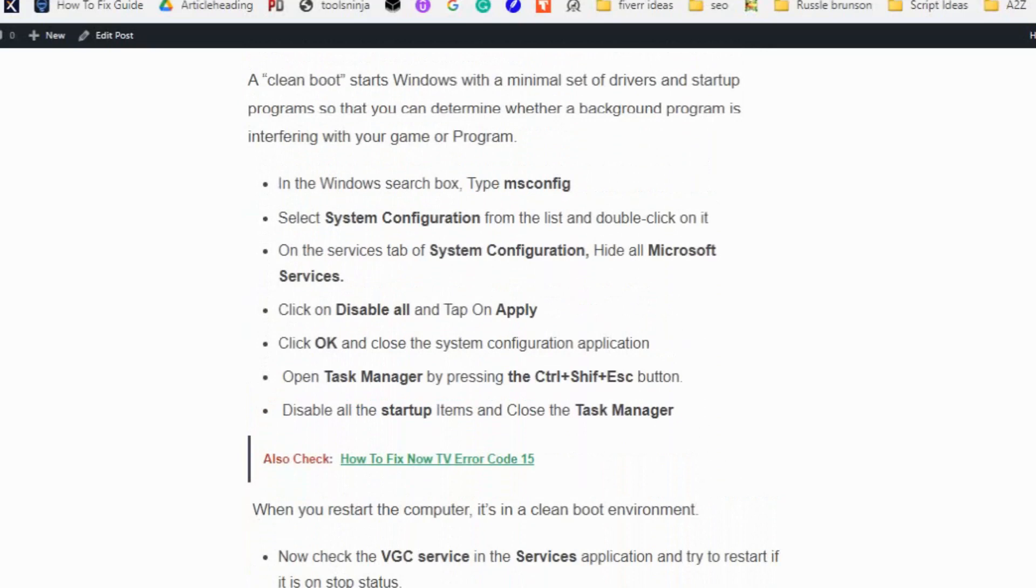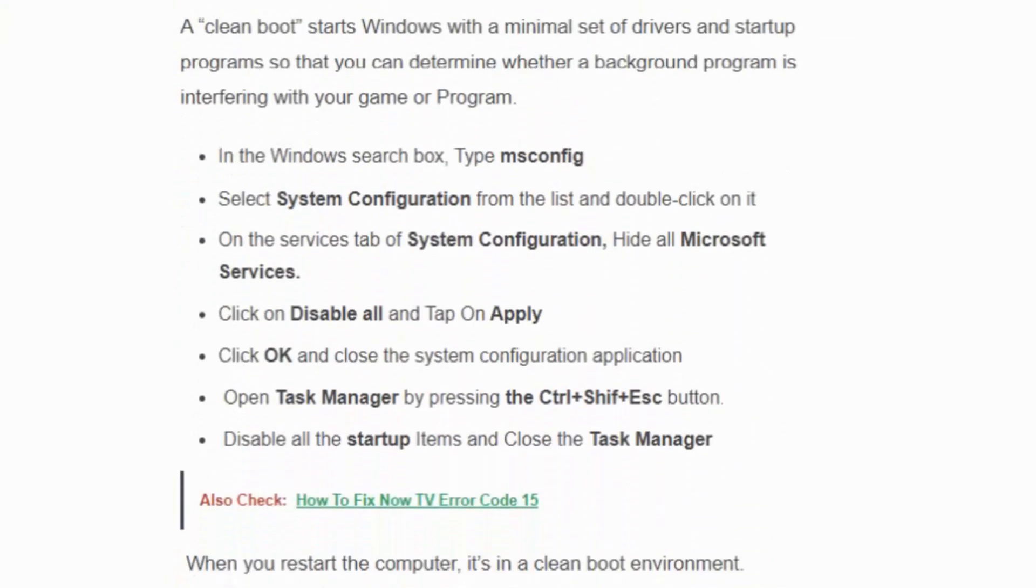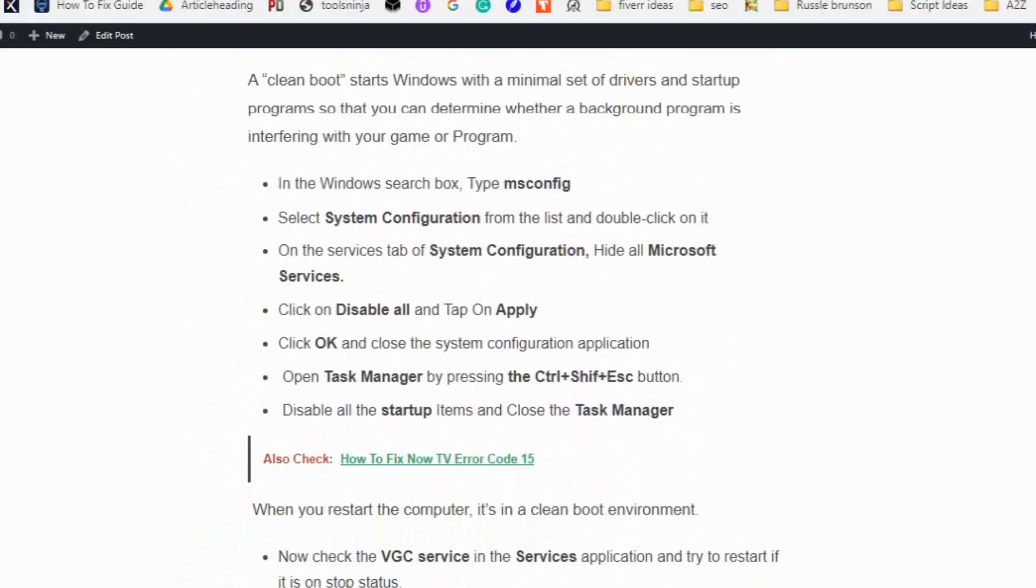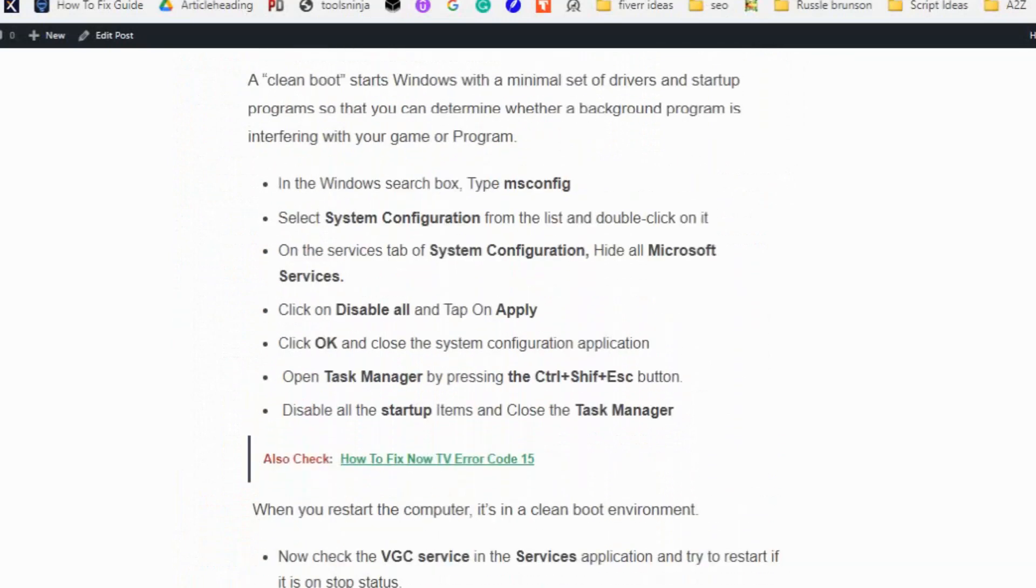In the Windows search box, type msconfig. Select System Configuration from the list and double-click on it. On the Services tab of System Configuration, hide all Microsoft services, click disable all, and tap on apply. Click OK and close the system configuration application.